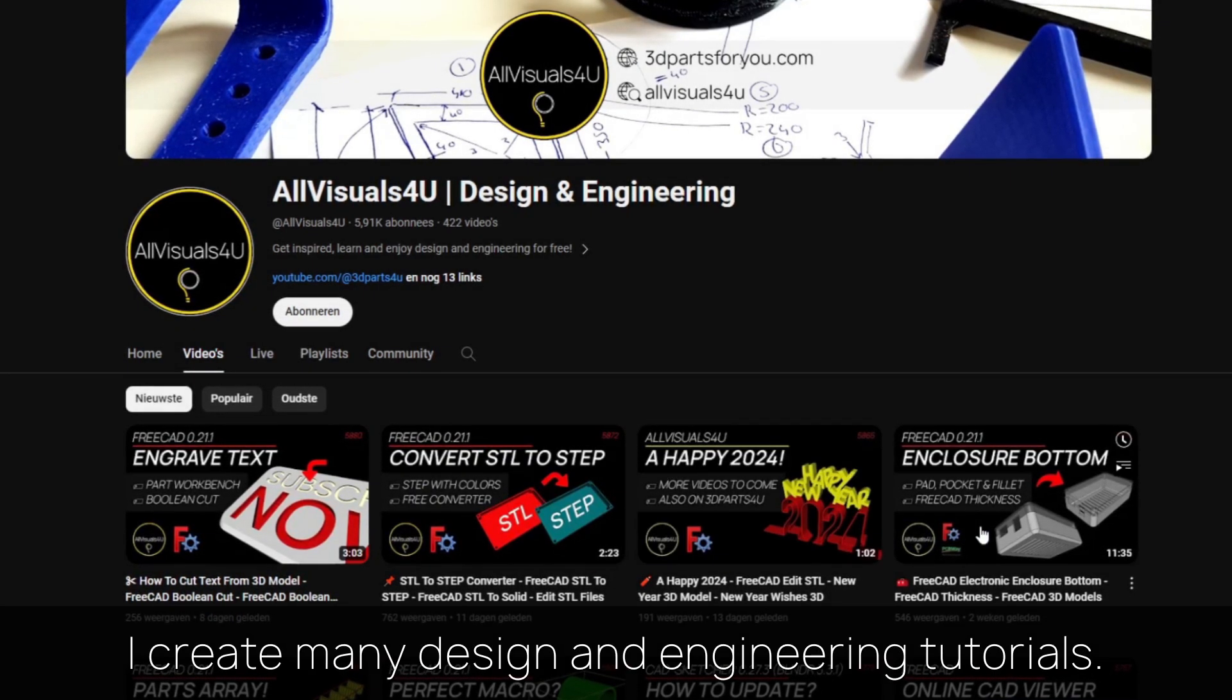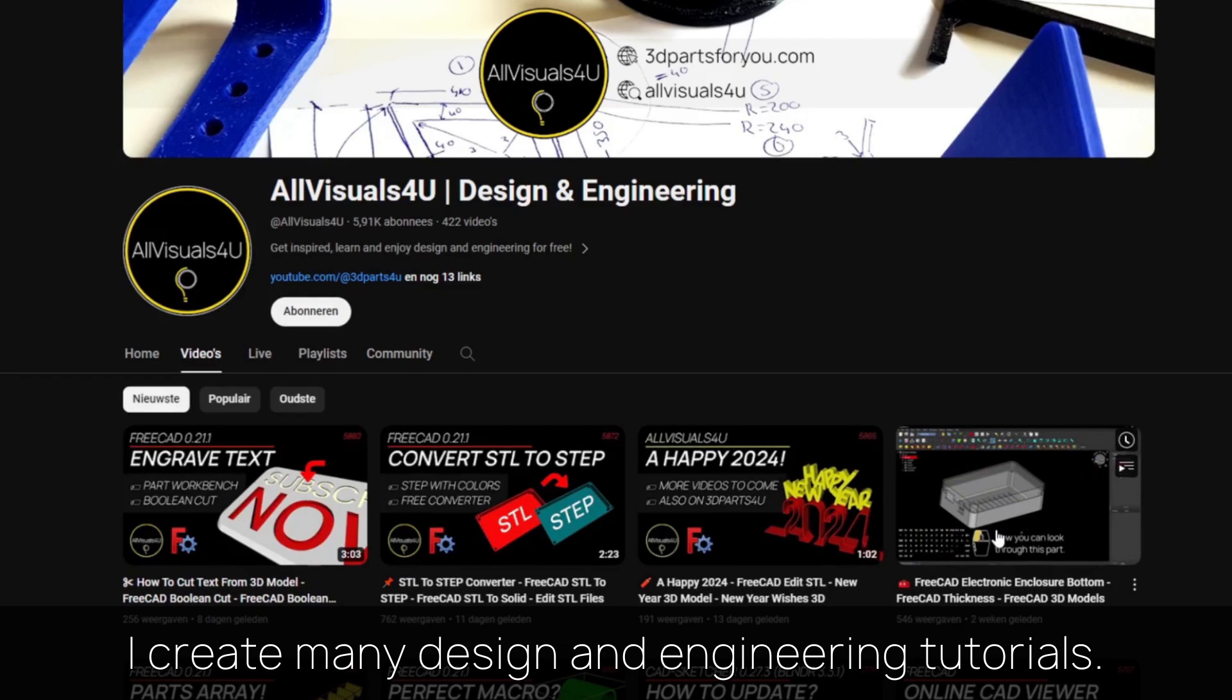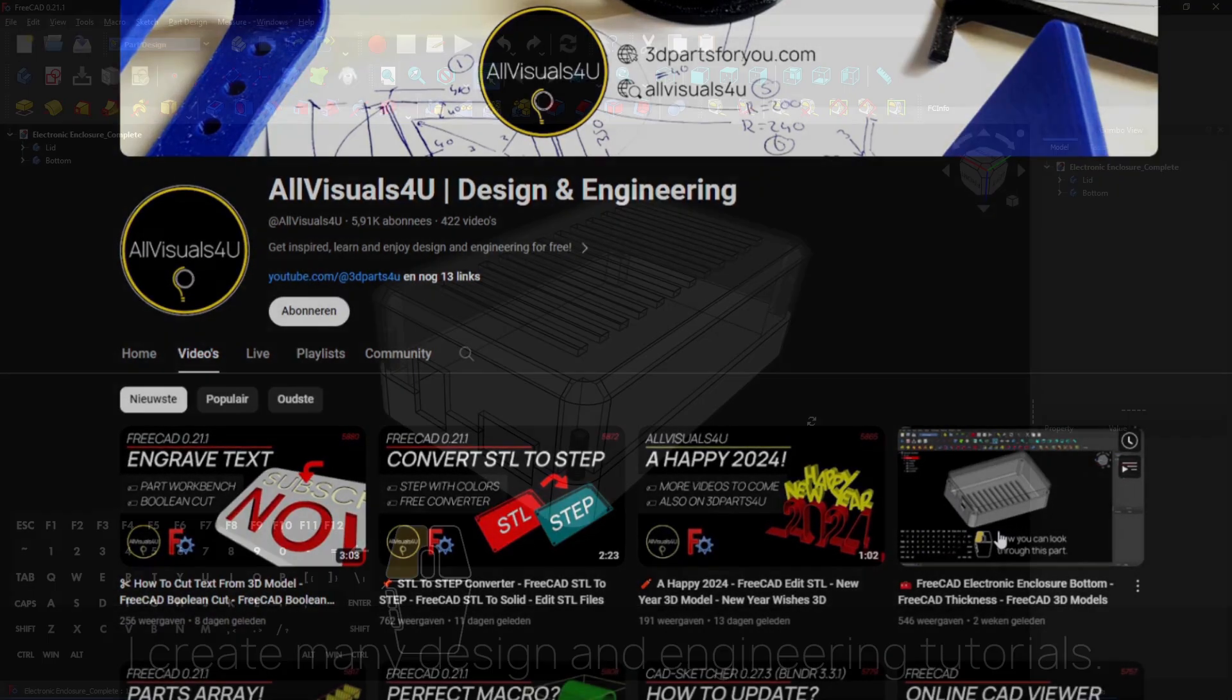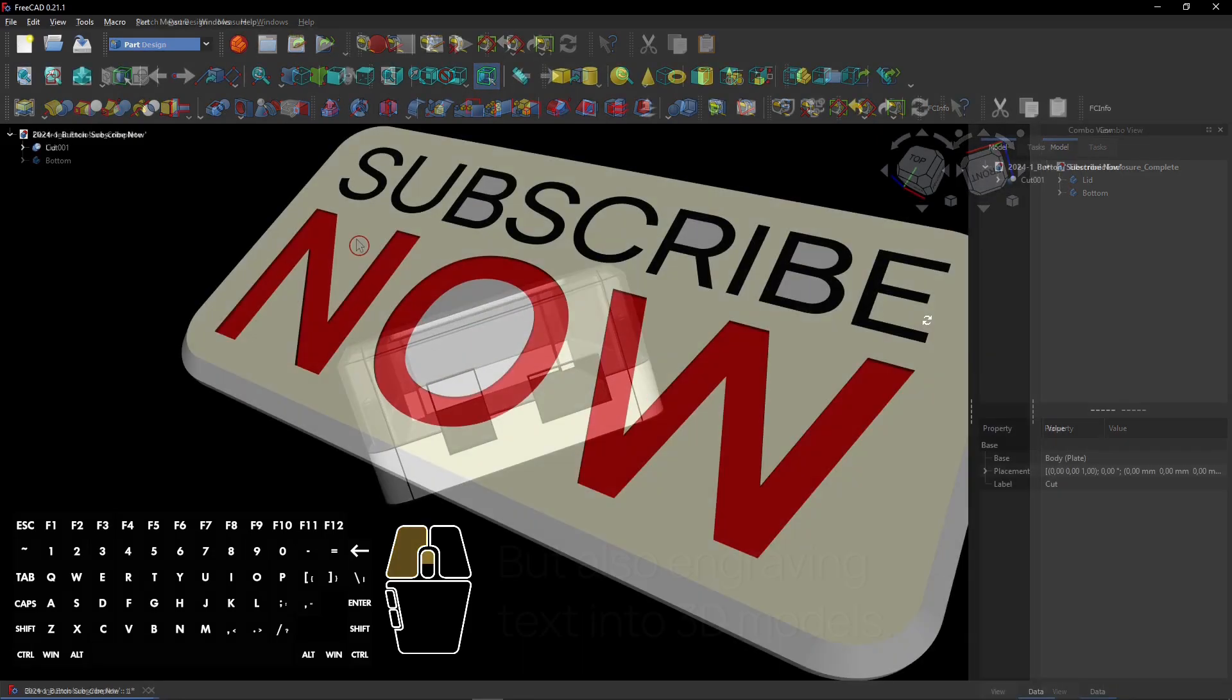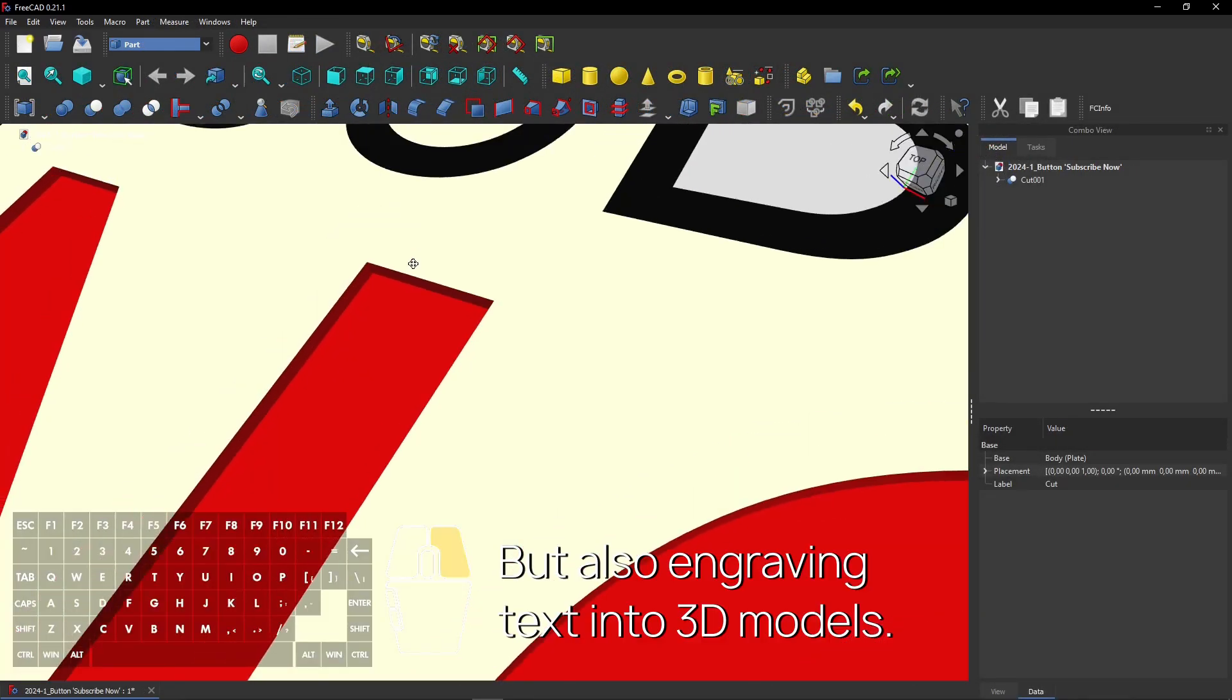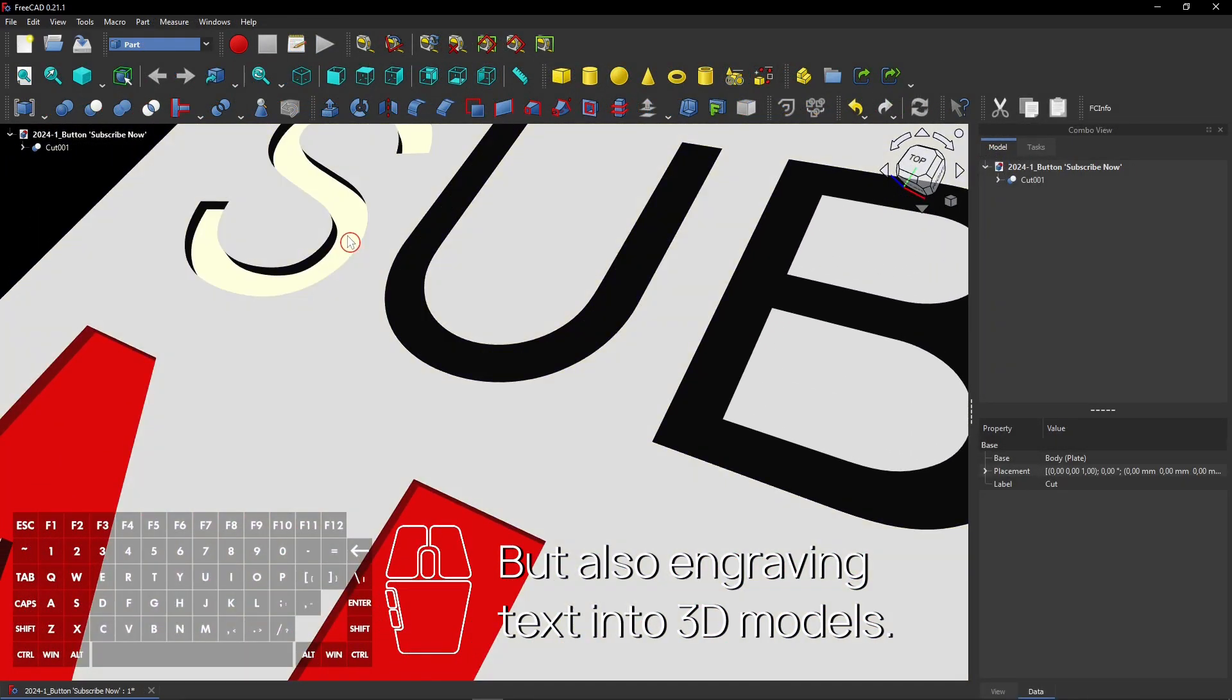I create many design and engineering tutorials about 3D modeling and more. Learn to design this enclosure in FreeCAD for example. But also engraving text into 3D models is featured on my channel.